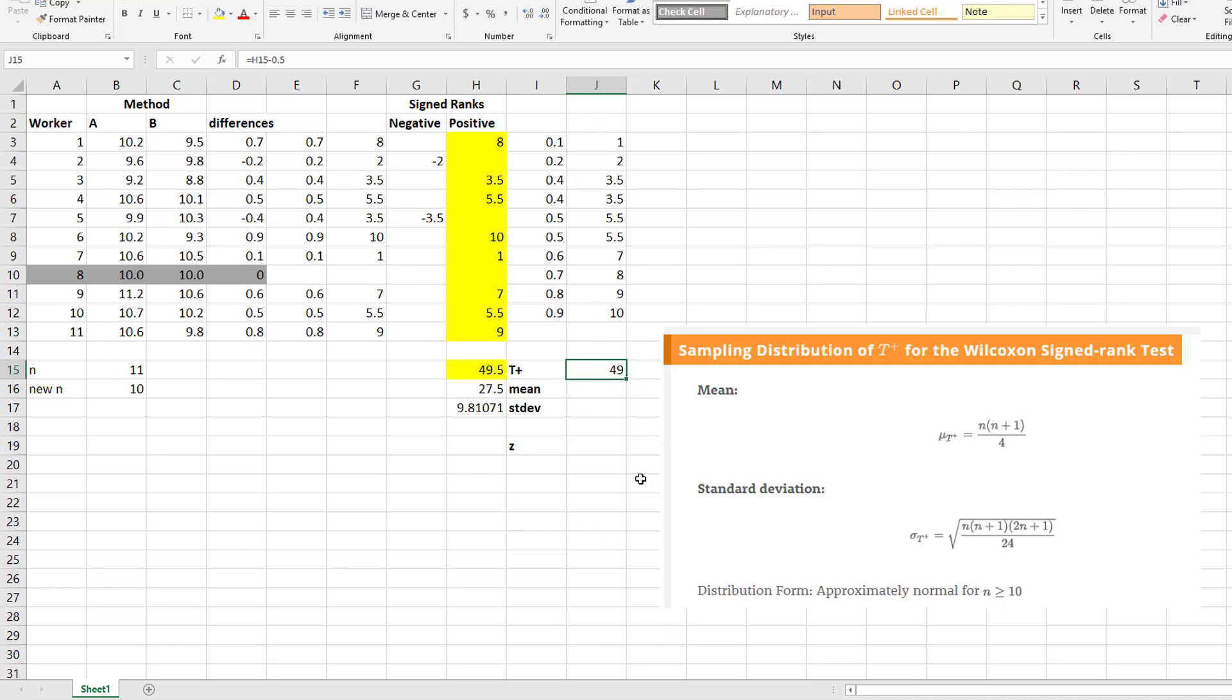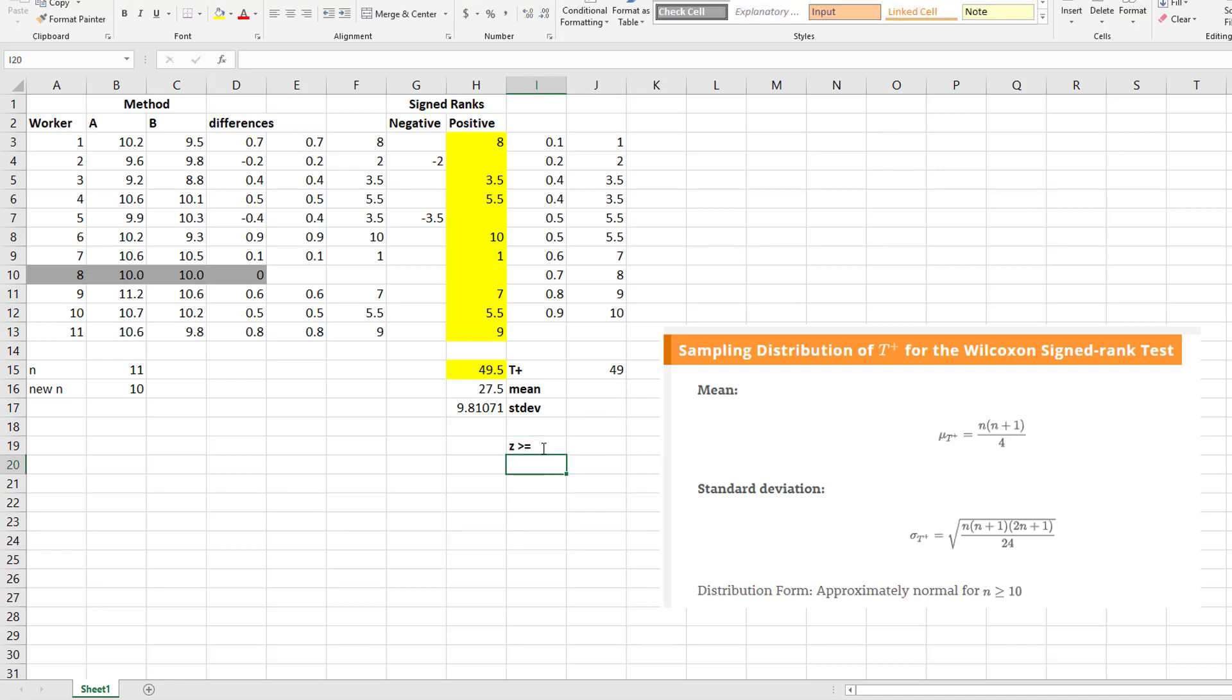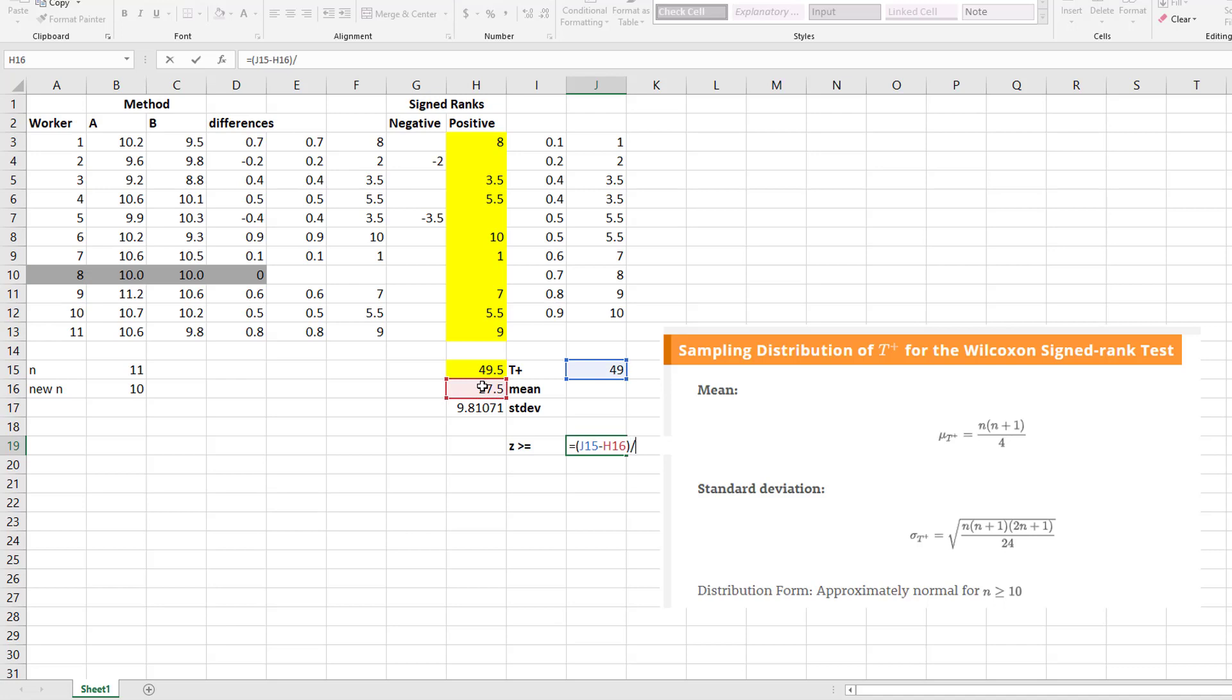So how do you find your Z? You take your test statistic minus your mean and divide by your standard deviation. And so that gives me the, you can definitely see that's to the right.